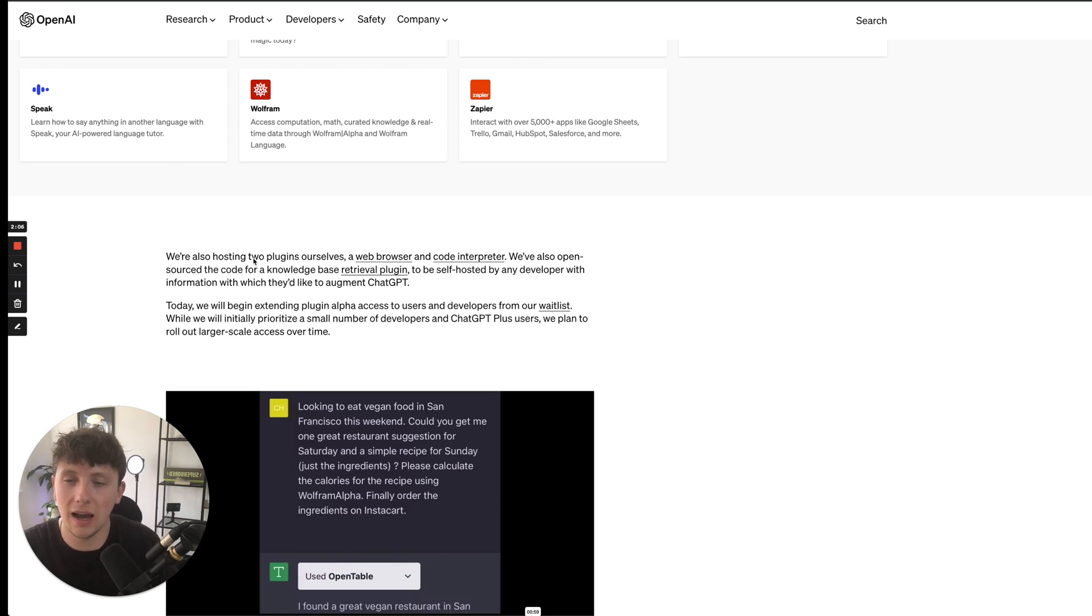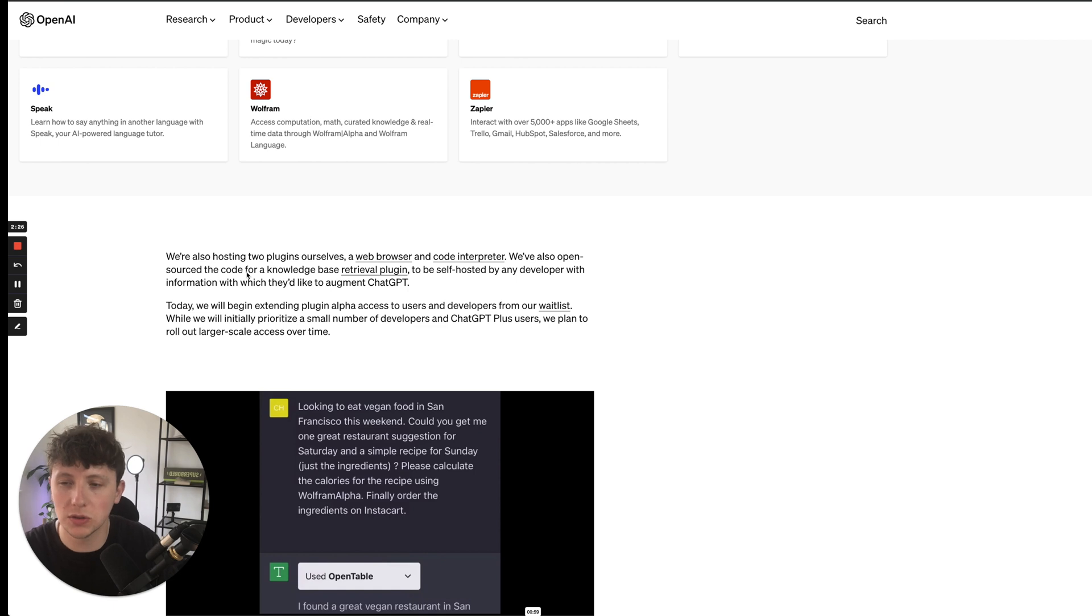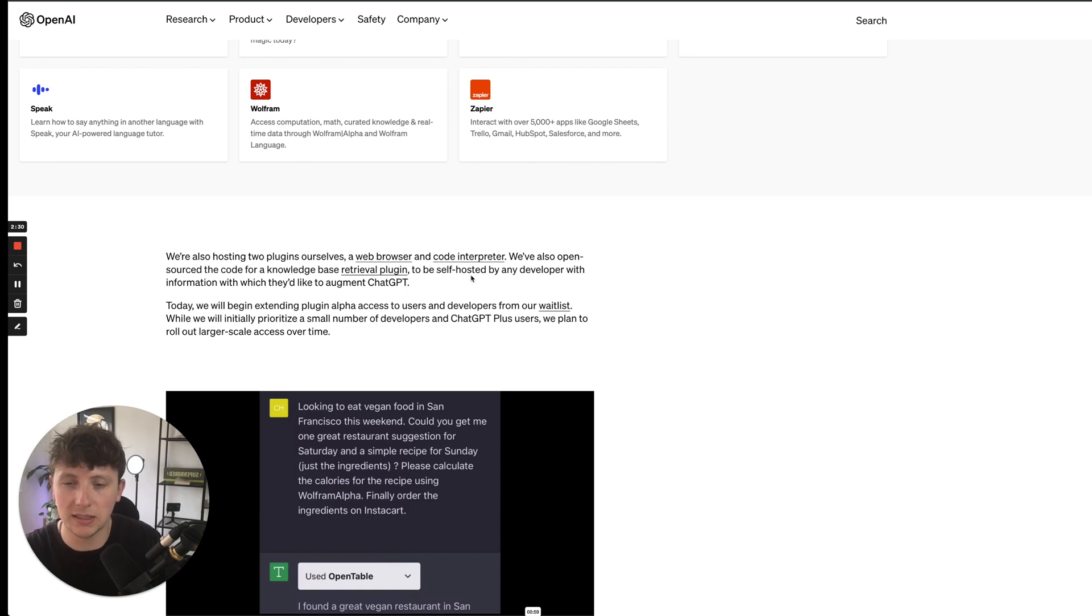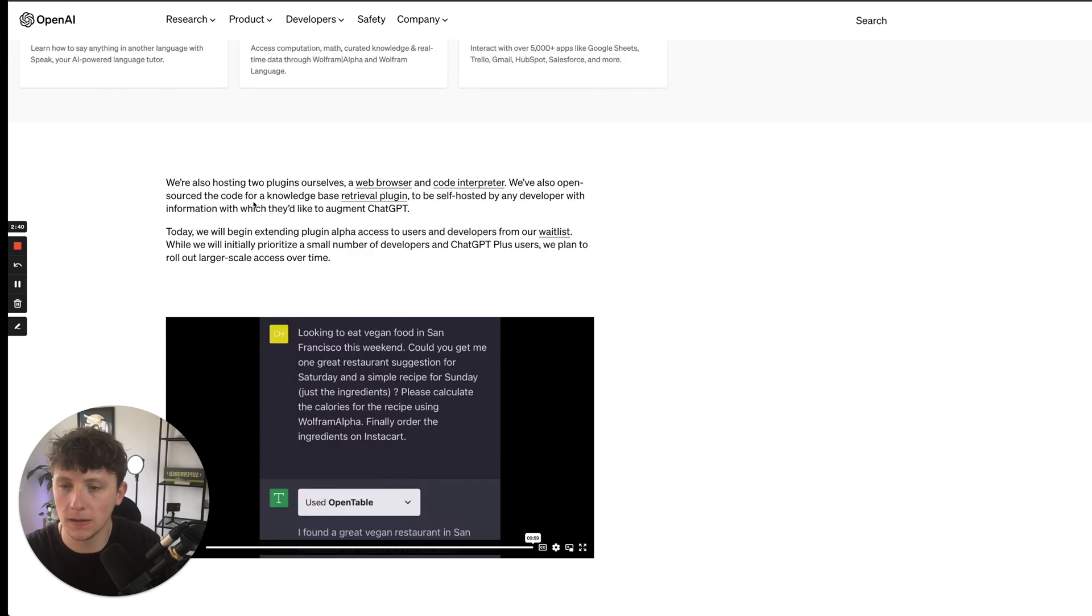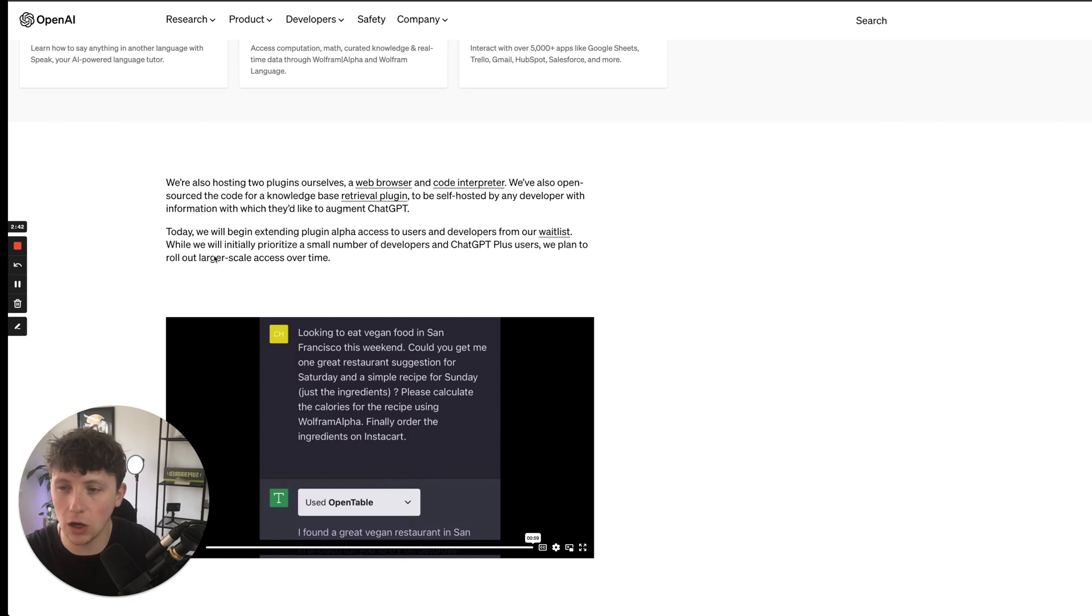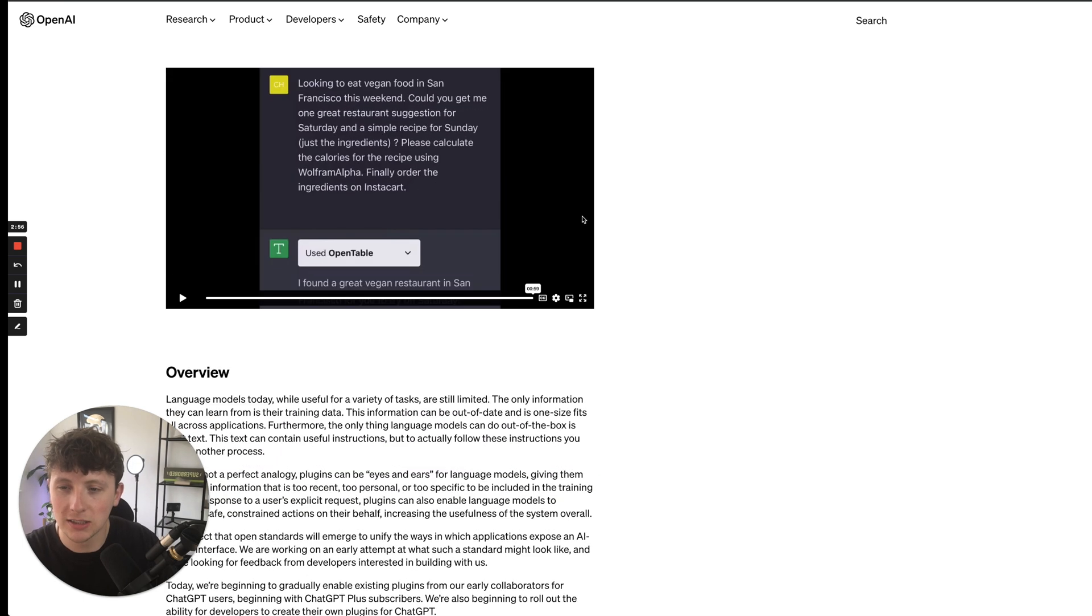But they also are going to be having two plugins themselves, which is going to be a GPT web browser and a code interpreter. And they've also open-sourced the code for a knowledge-based retrieval plugin, which can be self-hosted by any developer with the information with which they'd like to augment ChatGPT. So this is currently on a waitlist only, and they have prioritized a small number of developers in the ChatGPT user base, but they are planning on rolling this out on a larger scale over time.